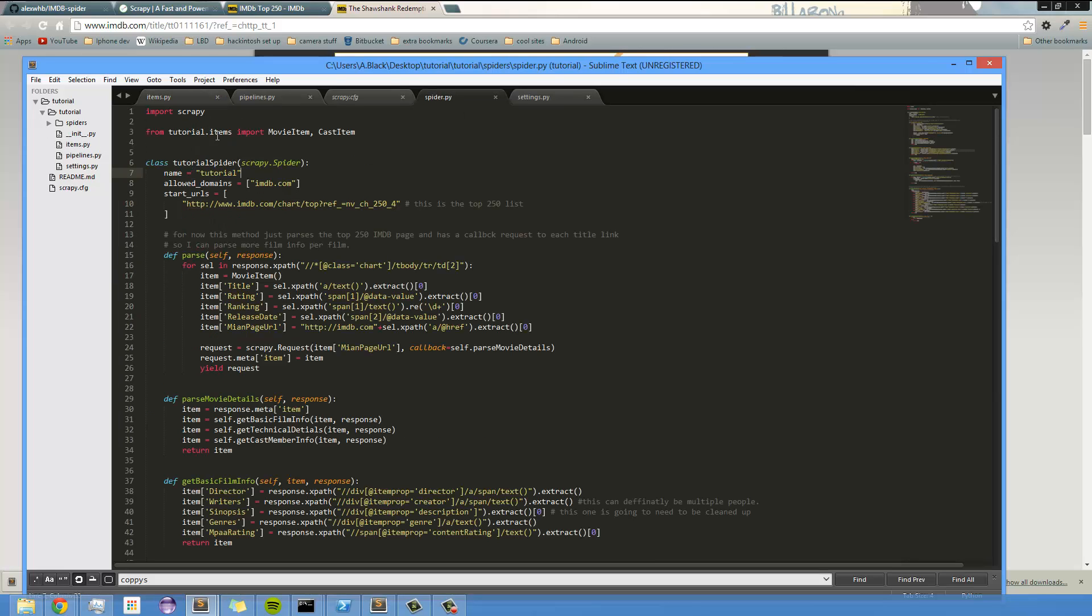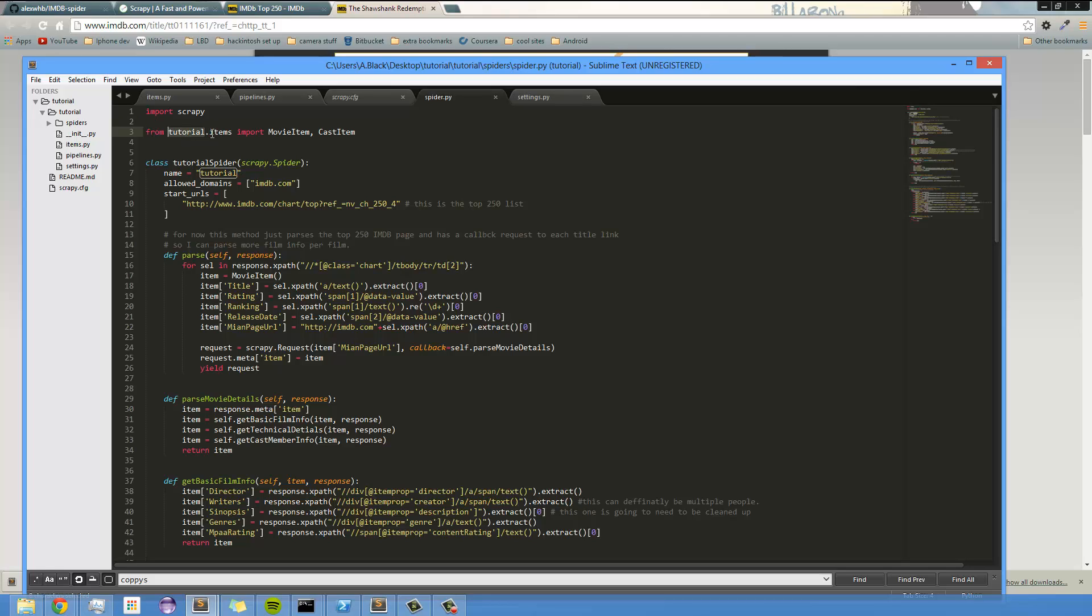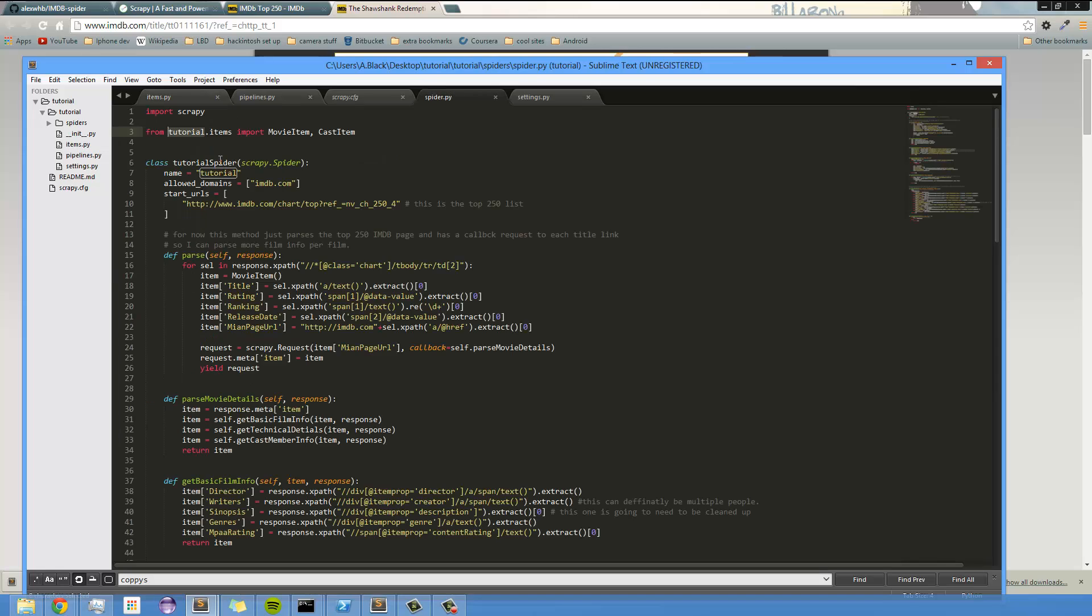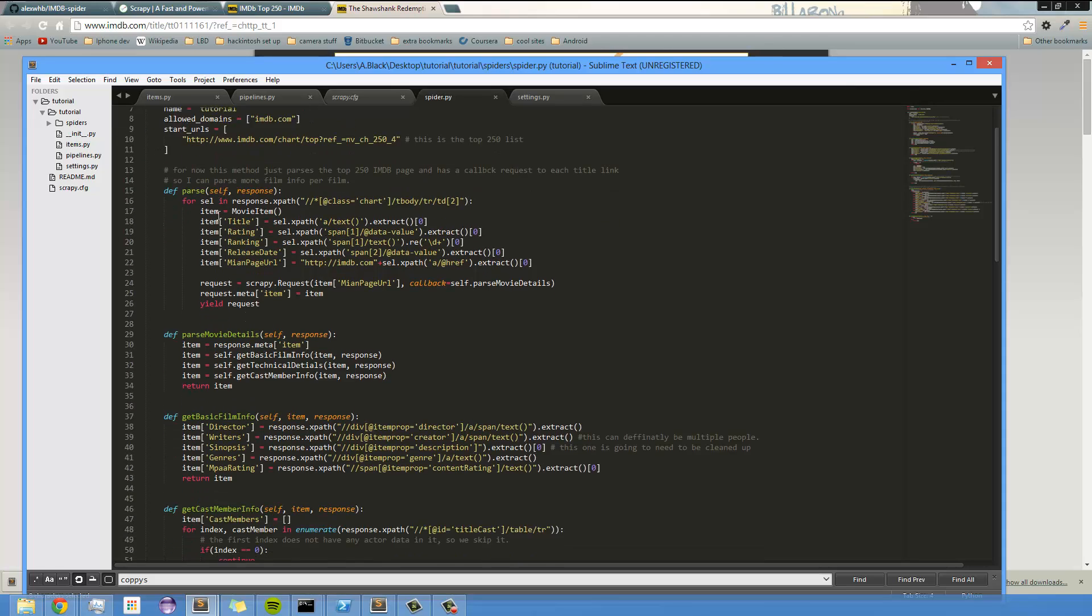Right now, I'm just importing Scrapy, which is the main class that you have to import to actually build a spider. Then I'm importing Tutorial.items, which is these right here, the items. And then I'm just importing their actual class names so that I don't have to do any sort of dots and text when I'm creating a new item.